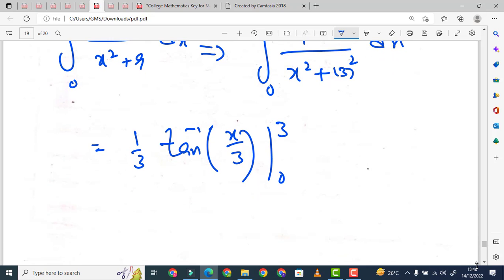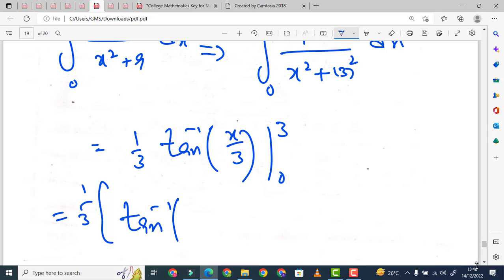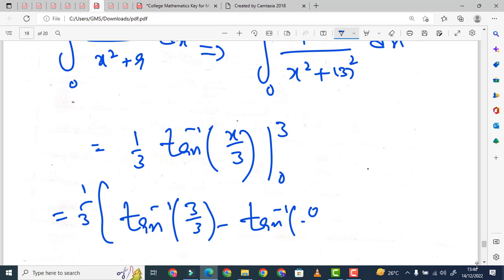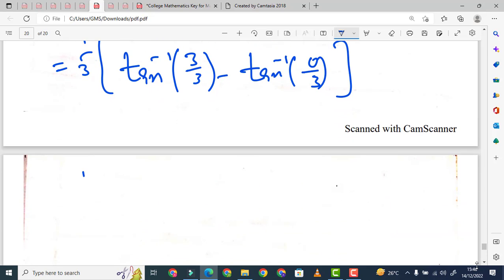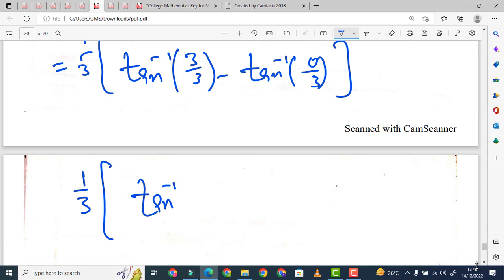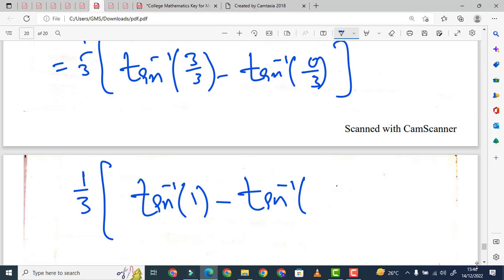अब आपने पहले upper limit put करनी है। (1/3) बाहर किया — यहाँ tan⁻¹(3/3) minus tan⁻¹(0/3), जो simplify होकर आएगा (1/3) [tan⁻¹(1) minus tan⁻¹(0)].